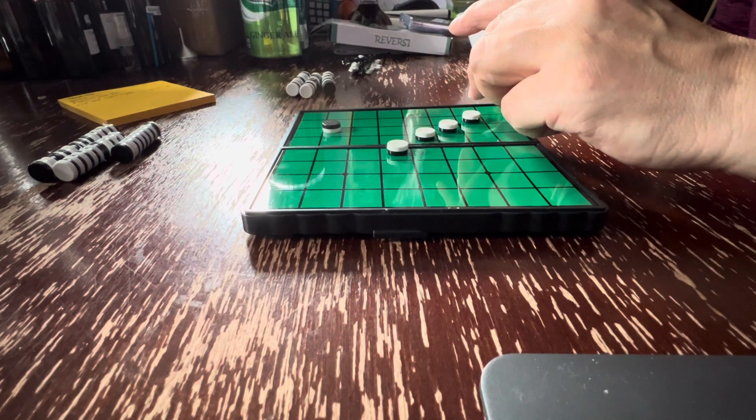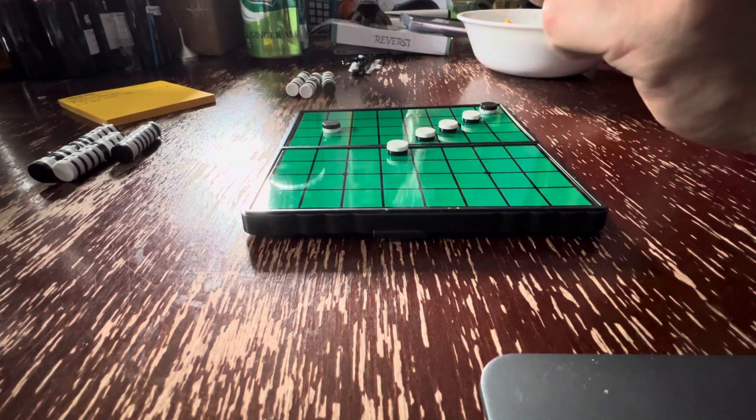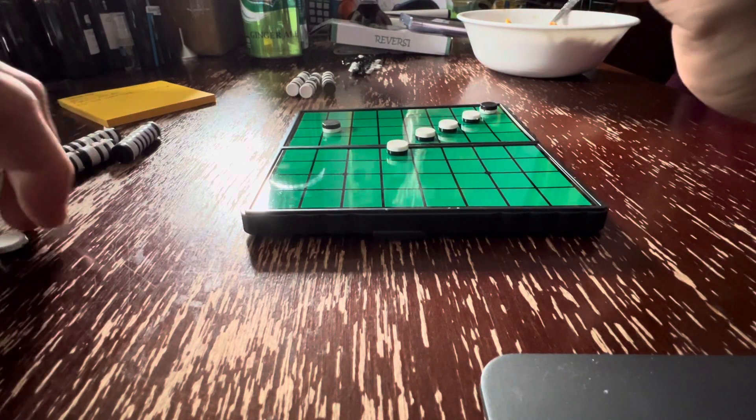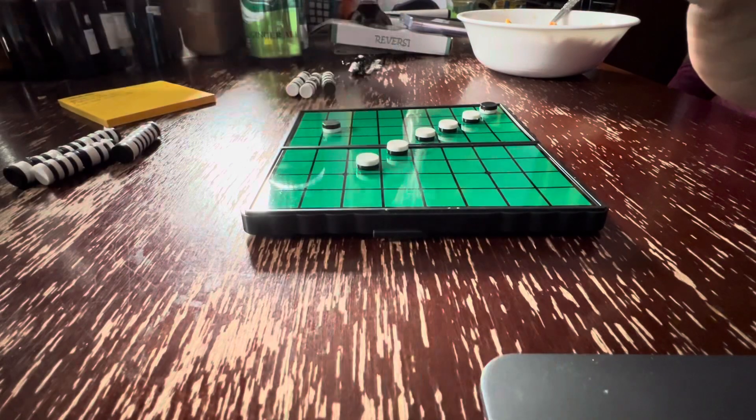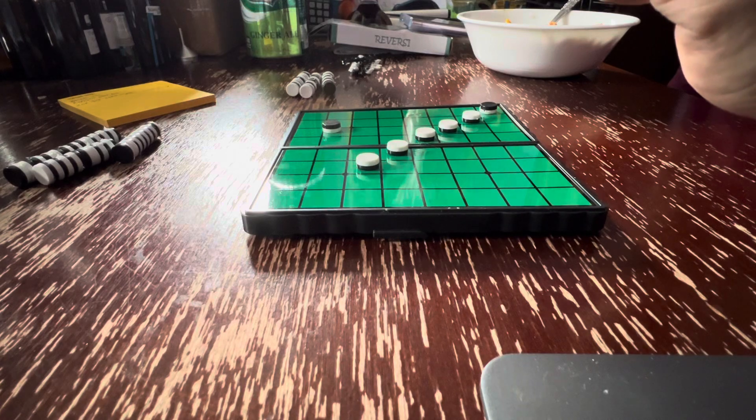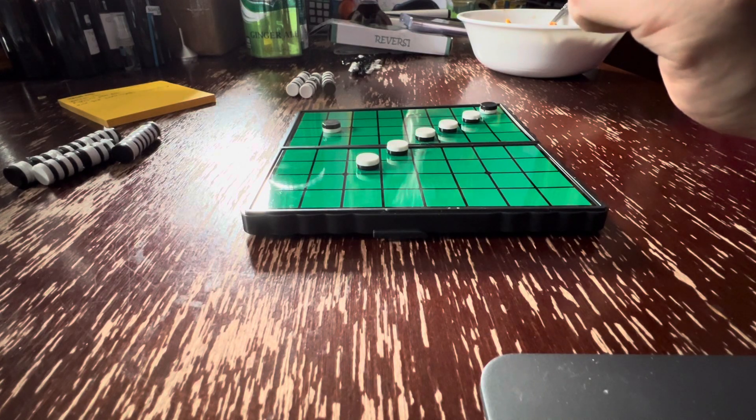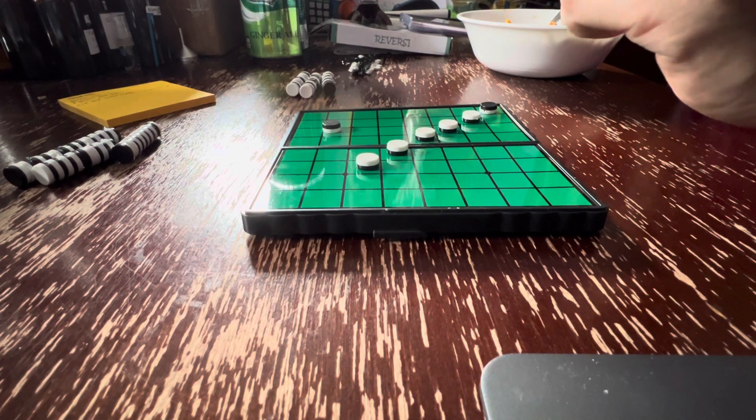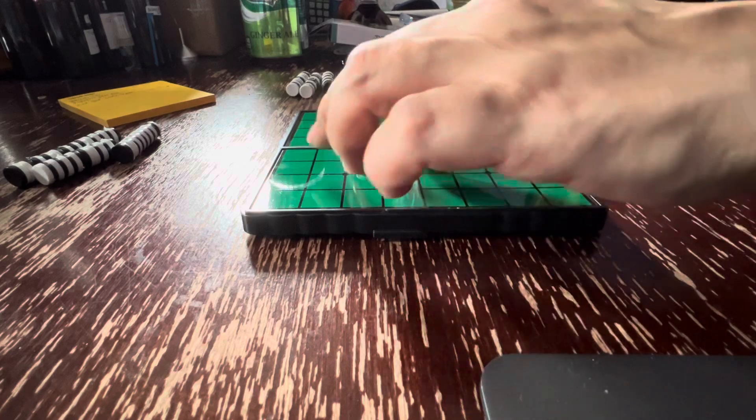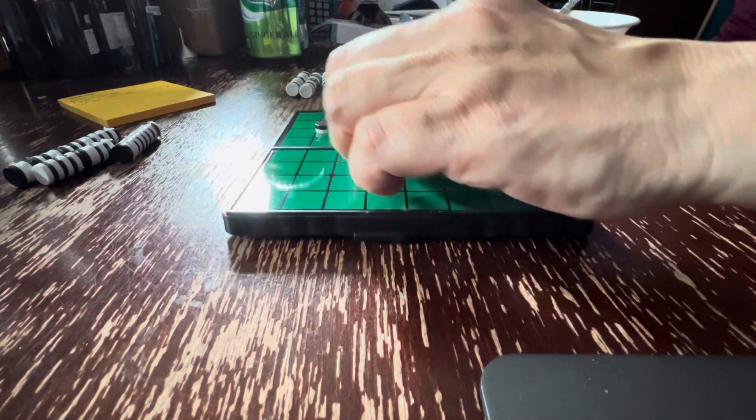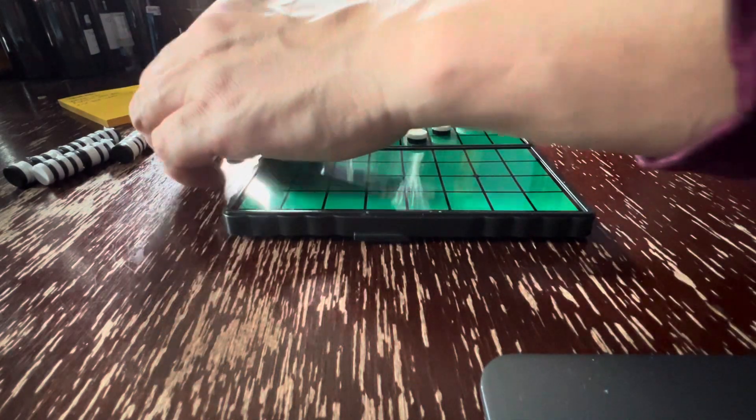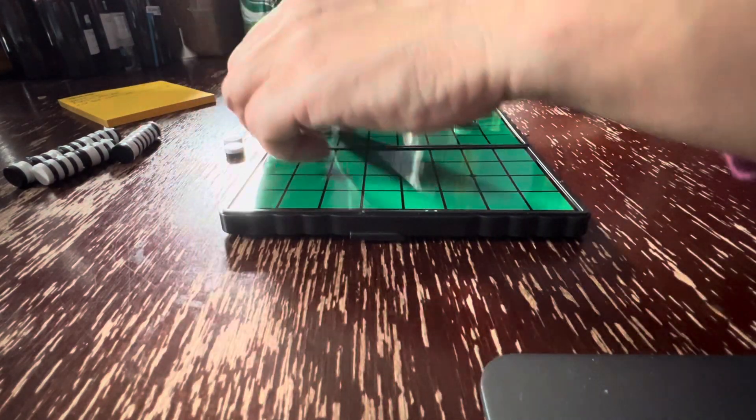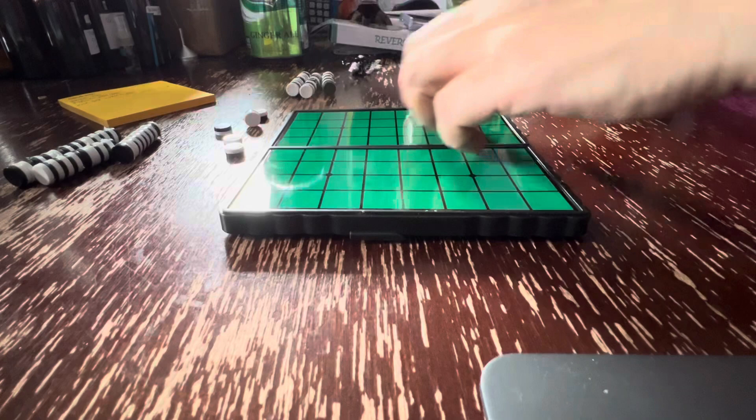You can block there, and then I go here, and then I win. This was the shortest Othello Challenge of all time. If we're playing wrong, let us know. We have to look up the rules.